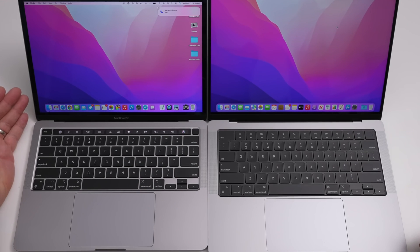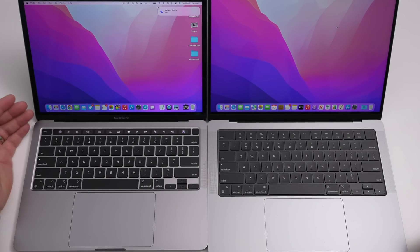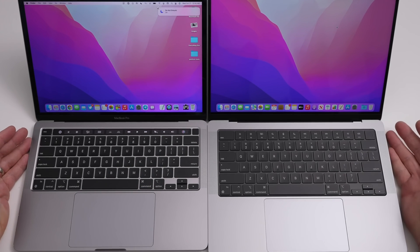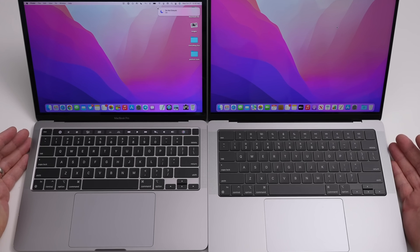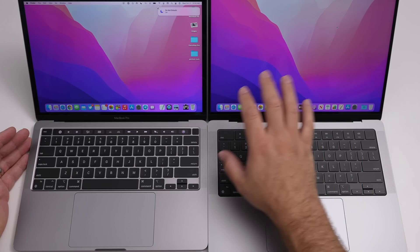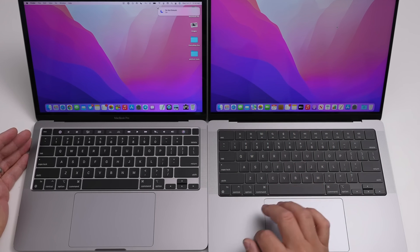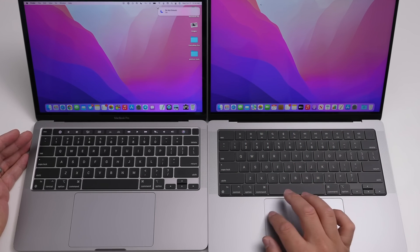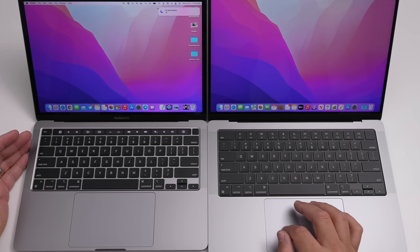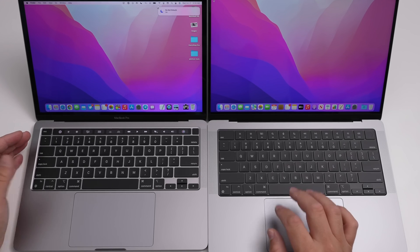Built-in cellular module. This is a more speculative rumor, but there is talk of future MacBooks potentially integrating a cellular modem, allowing for constant internet connectivity without relying on tethering your iPhone. This would be a massive convenience for mobile professionals.